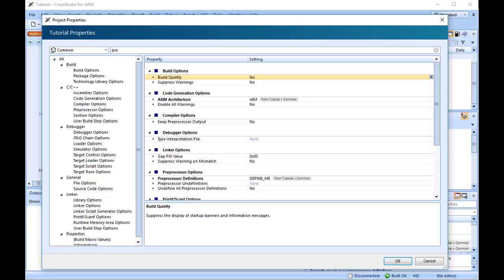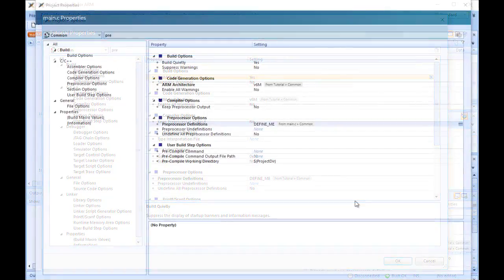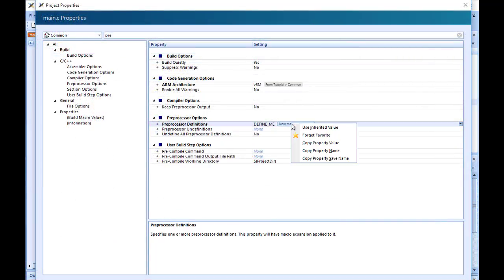If we wanted to pass different definitions into debug and release builds. When a property is changed, it will be highlighted, indicating that the property is overriding the current hierarchy. To revert the property to its original hierarchical configuration, click on the property and select Use Inherited Value.